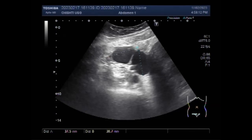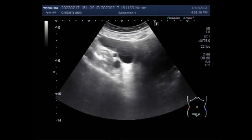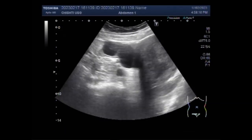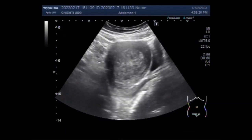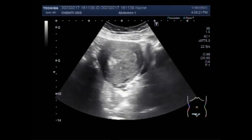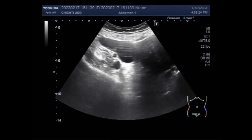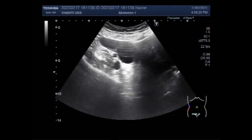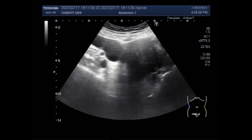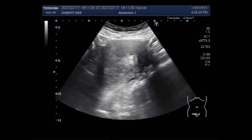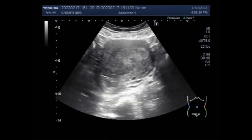Fibroids are abnormal growths that develop on the uterus. These tumours may become large and cause severe abdominal pain and heavy periods. In some cases, they cause no signs or symptoms at all. These fibroids are typically benign and non-cancerous.